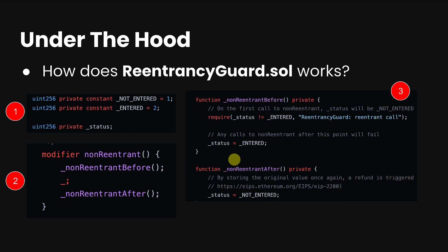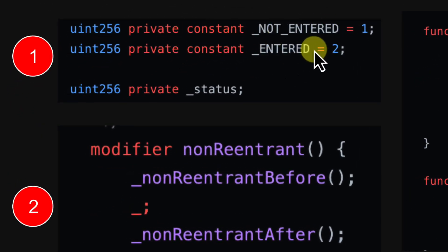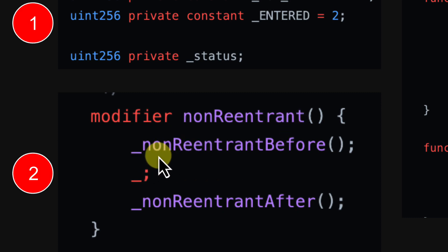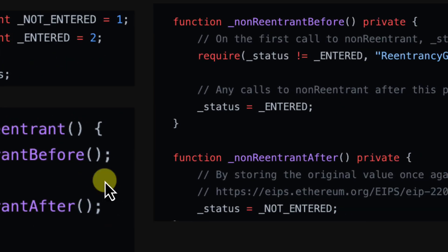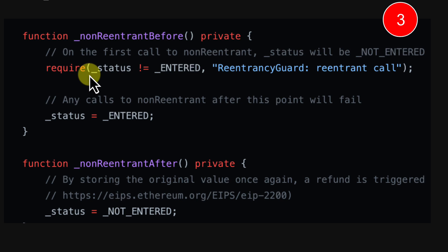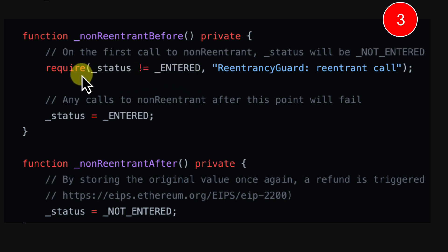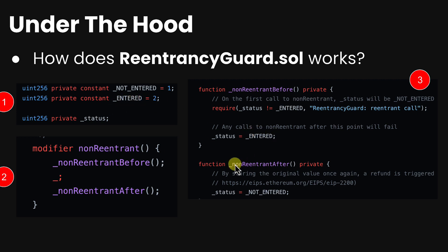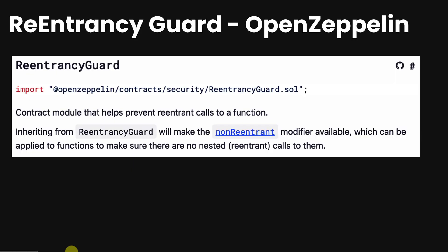Under the hood, the OpenZeppelin contract does the exact same thing as the mutex lock we explained. It defines two constants: `NOT_ENTERED` and `ENTERED`, and a uint256 `status` variable to track whether we're inside the function. It creates a `nonReentrant` modifier that calls `_nonReentrantBefore`, executes the original function, and then calls `_nonReentrantAfter`. The `before` function validates the status is `NOT_ENTERED` — if already entered, it reverts with an error. It sets status to `ENTERED`, and after the function runs, resets it back to `NOT_ENTERED`.